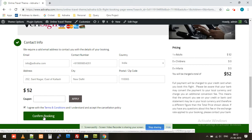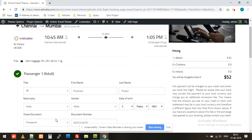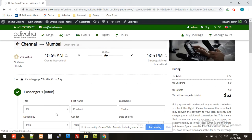Once the booking is confirmed, the amount without the markup is deducted from your wallet associated with Adivaha for real-time reservations — this way we act as the back office of your company. I'll click on confirm booking. Now it's requesting a real-time PNR, and then it will show it in the confirmation page.